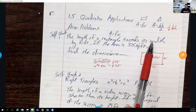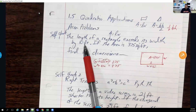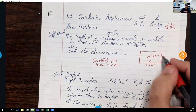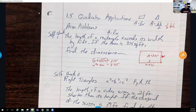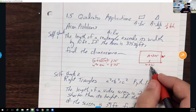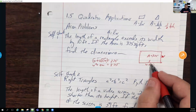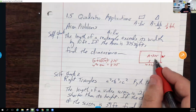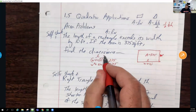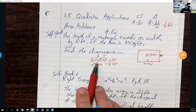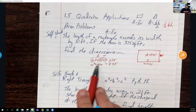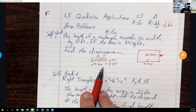Let's talk about a geometric problem: the length of a rectangle exceeds its width by 10 feet. If the area is 375 square feet, find the dimensions. If my width is unknown, my length is W plus 10. The area is 375, so we do length times width: (W + 10) times W = 375. Distributing gives W² + 10W = 375.